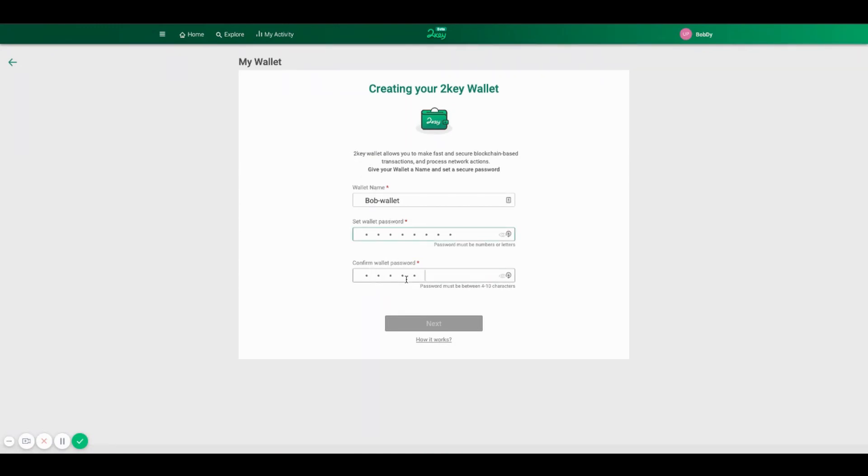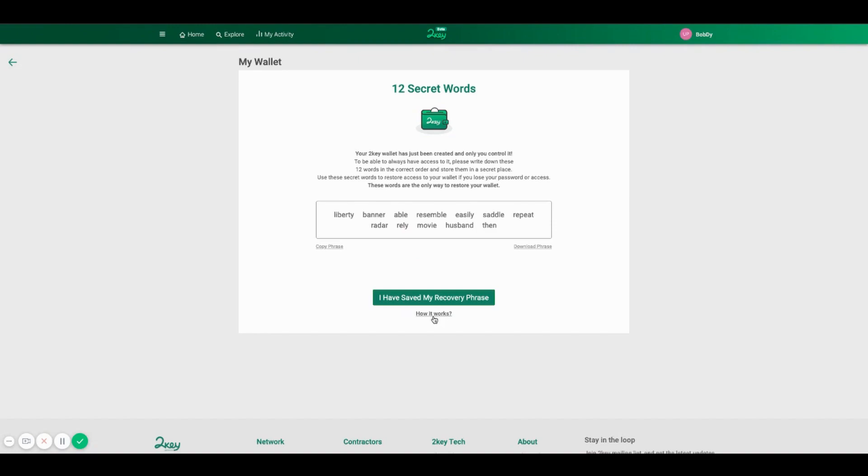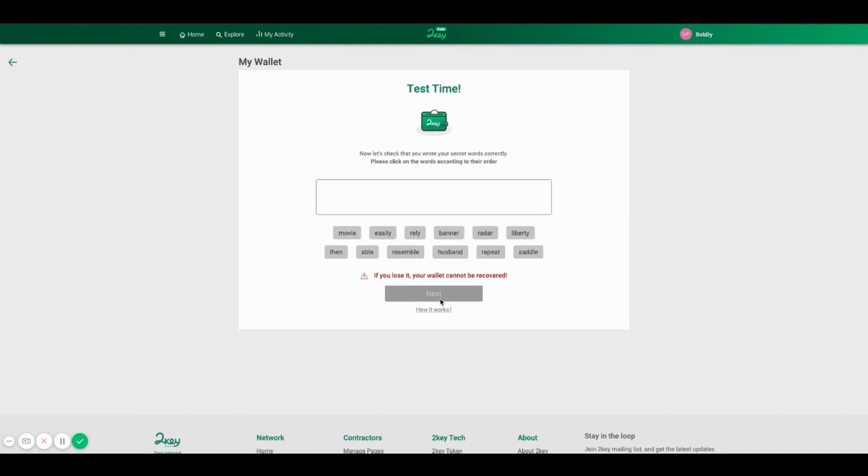Set a wallet name, a password, then keep your mnemonic, the secret words. It's very important to store it in a safe place because this will be the only way to recover your wallet if you lost your access.